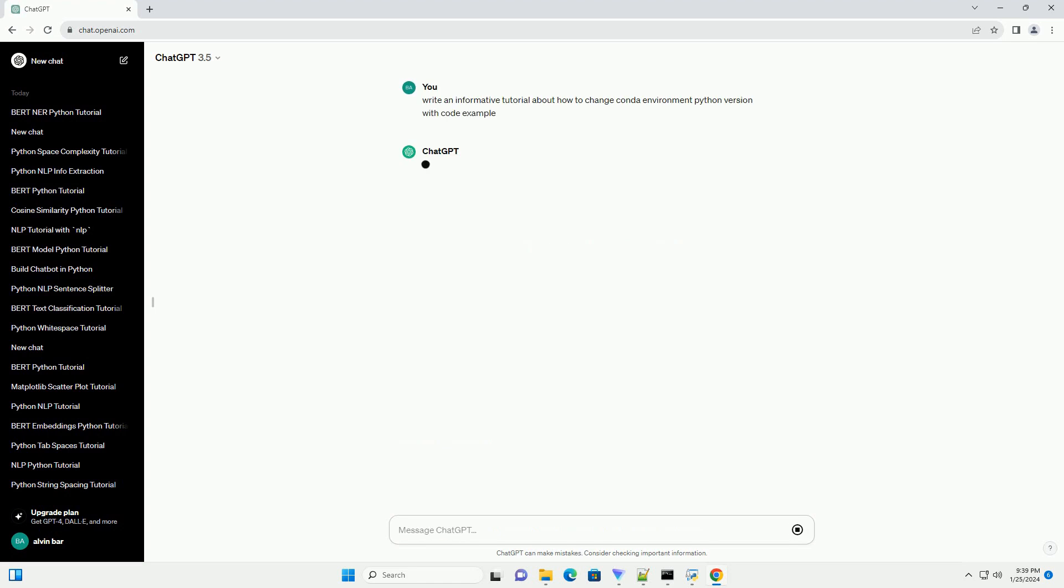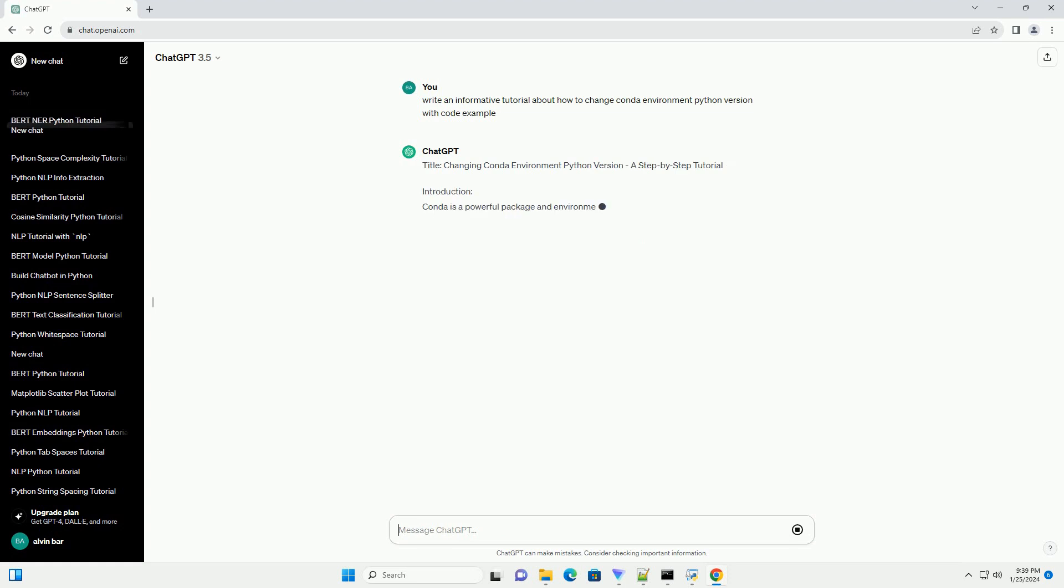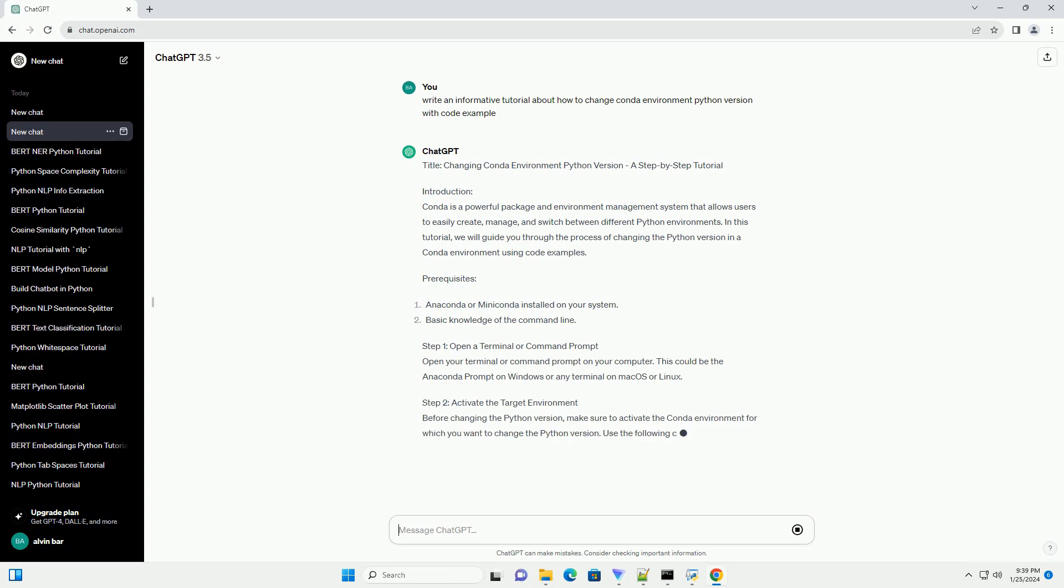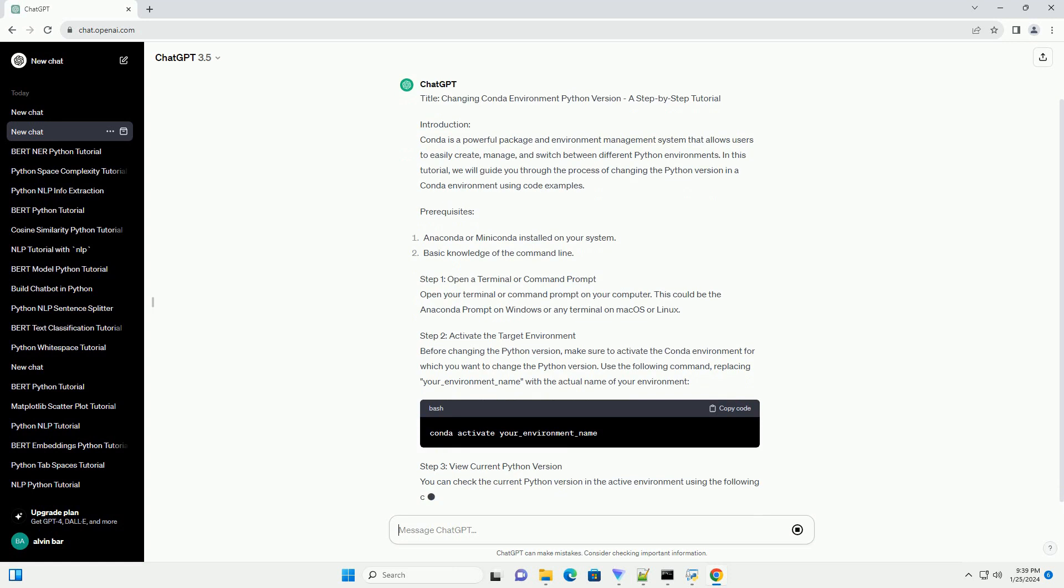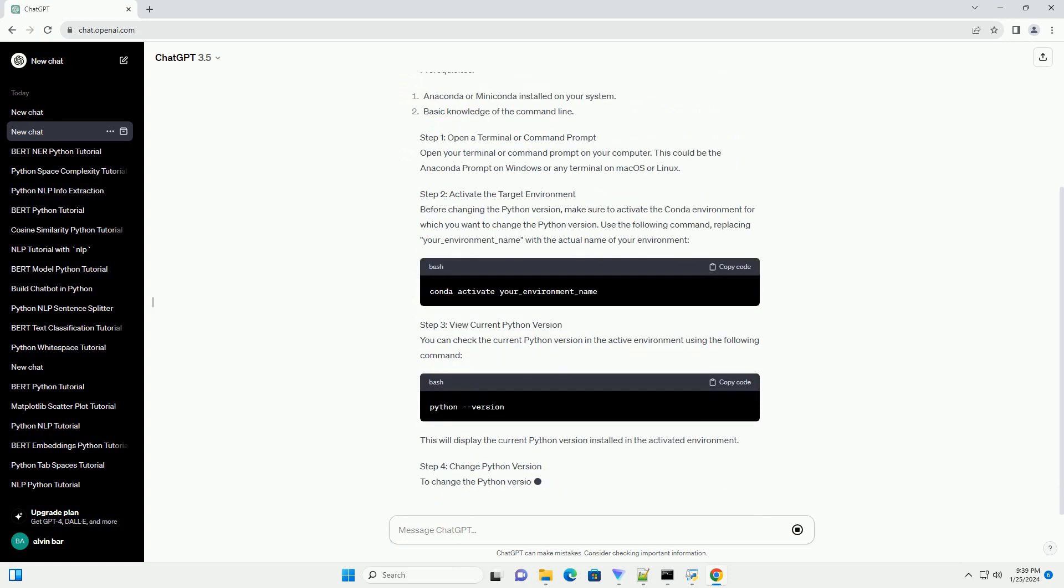Introduction: Conda is a powerful package and environment management system that allows users to easily create, manage and switch between different Python environments. In this tutorial, we will guide you through the process of changing the Python version in a Conda environment using code examples.